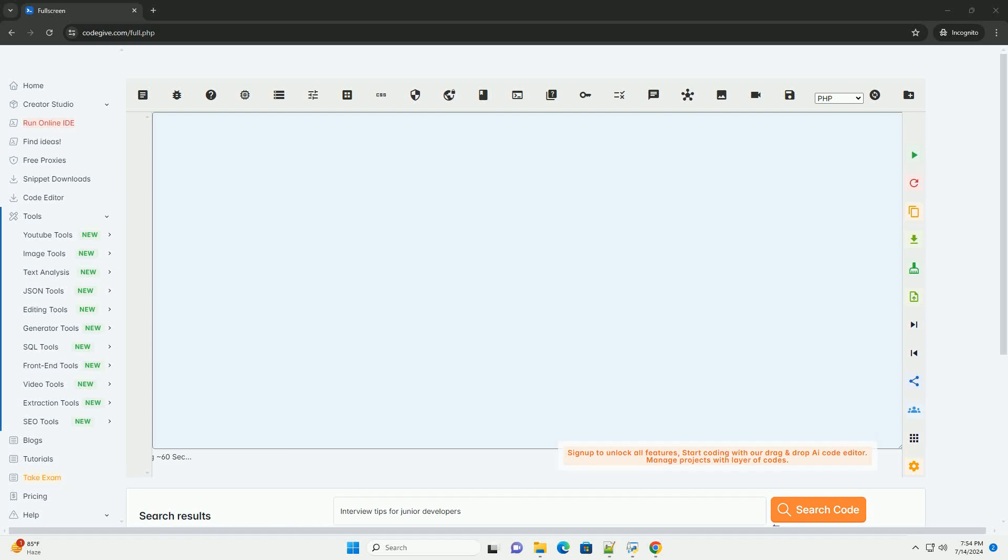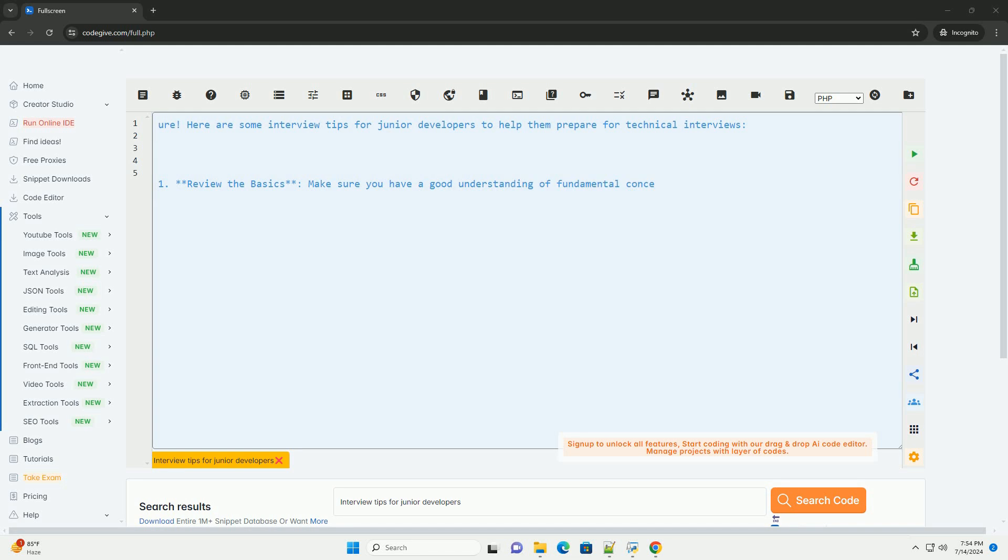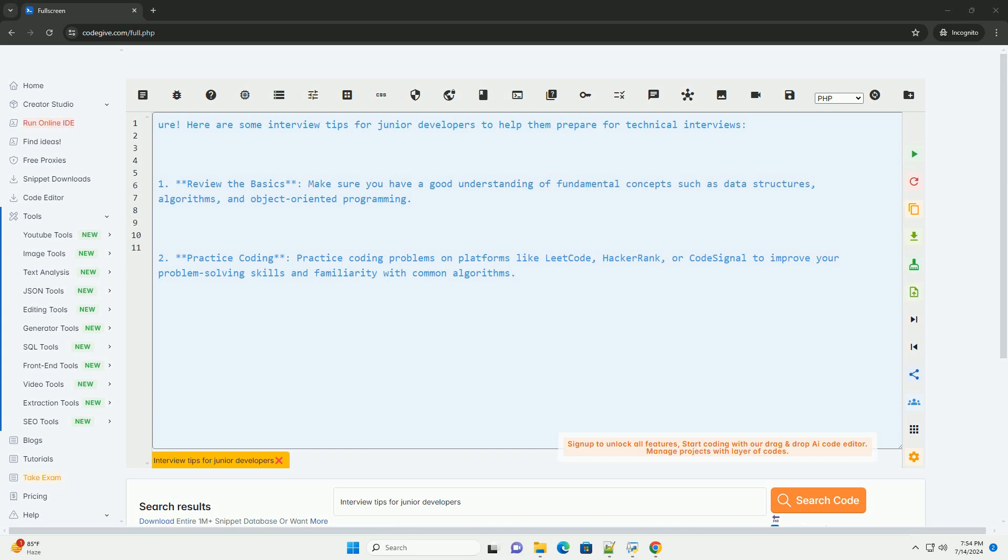Download this code and get free GPT-40 from CodeGive.com, link in the description below. Here are some interview tips for junior developers to help them prepare for technical interviews.